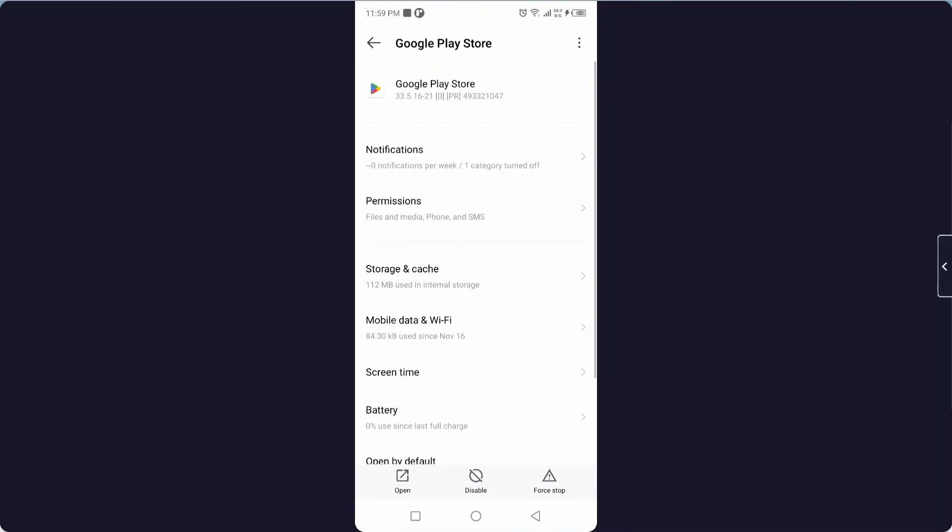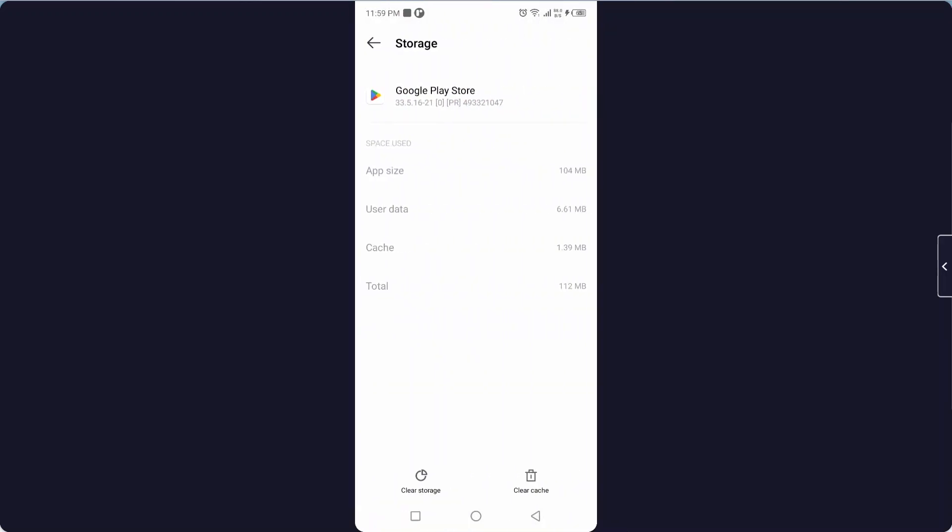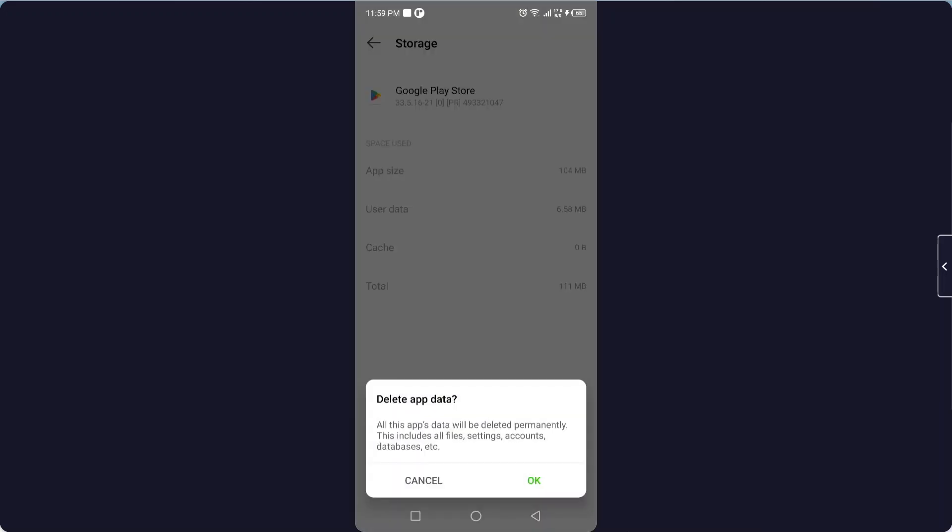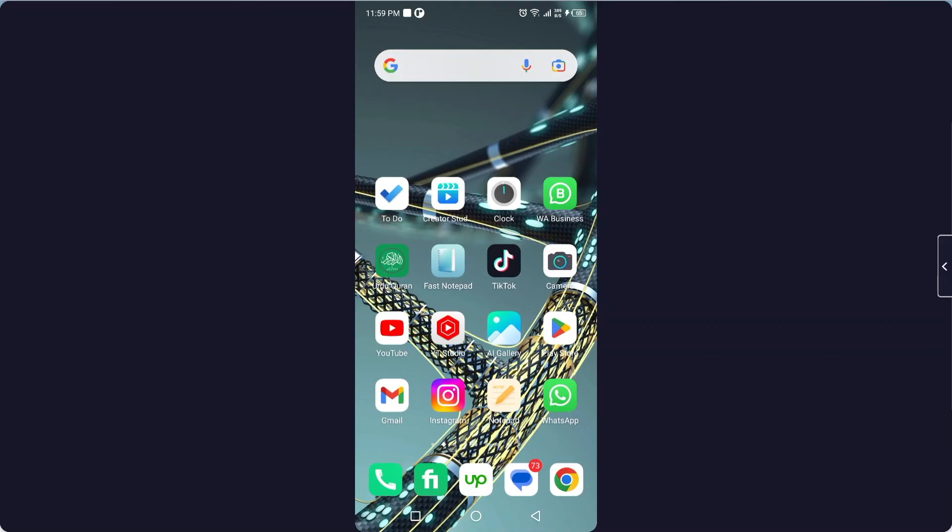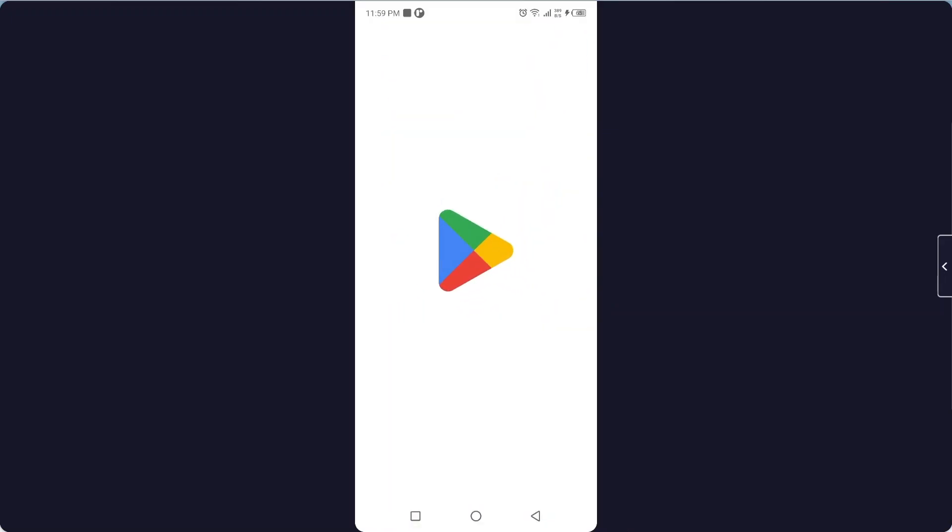Then you need to click on storage and cache. The first step you need to clear cache, and after that you need to clear storage and click on OK.